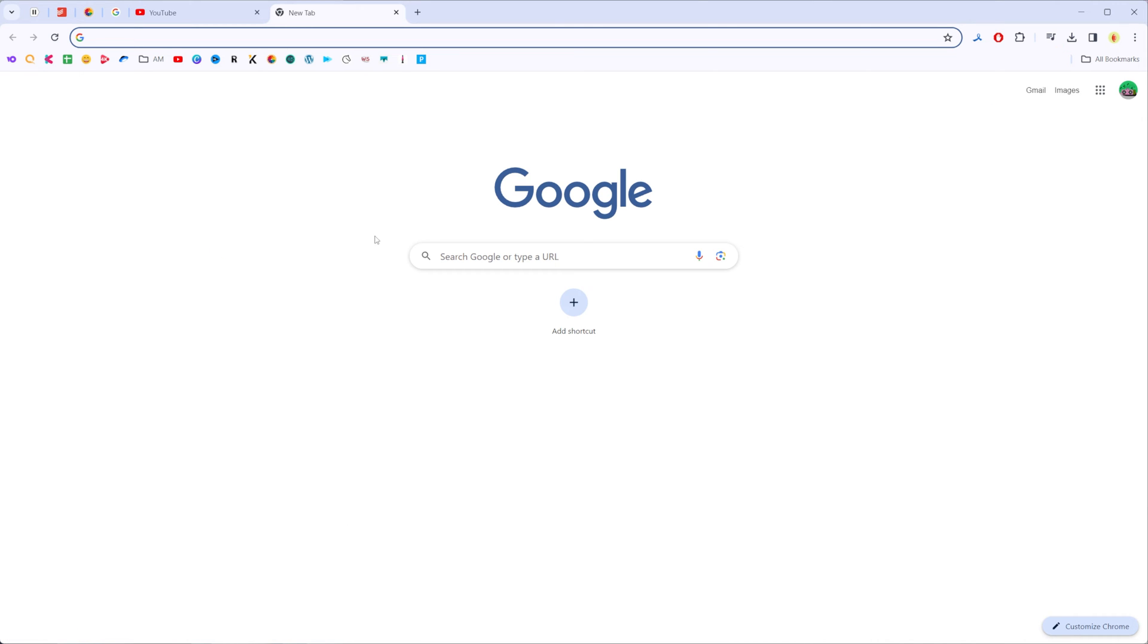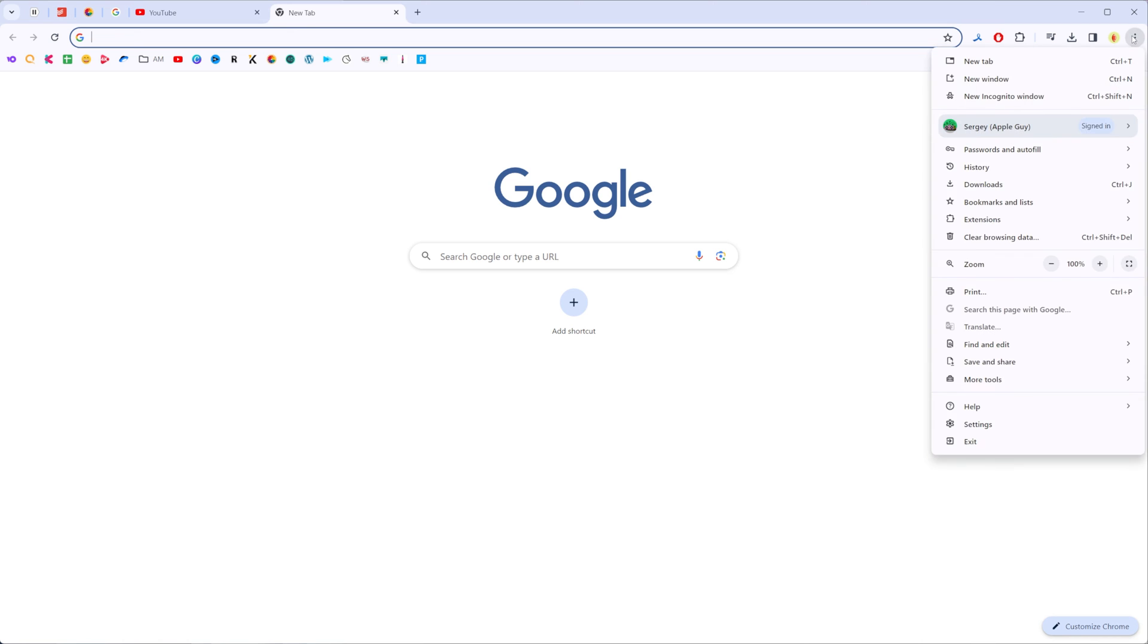First off we need to open up Chrome and then click right here at the top right corner at these three dots and then down below here we can find settings.